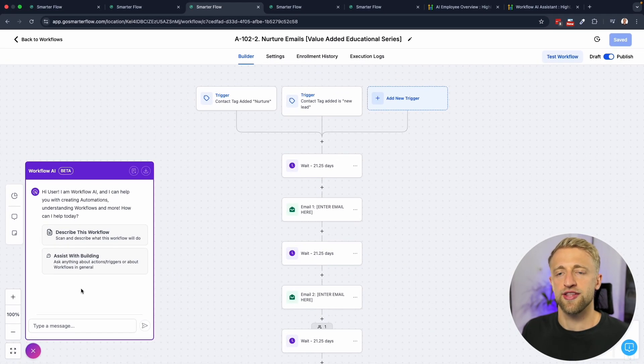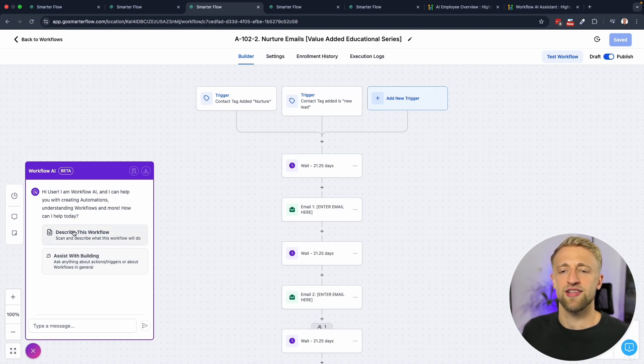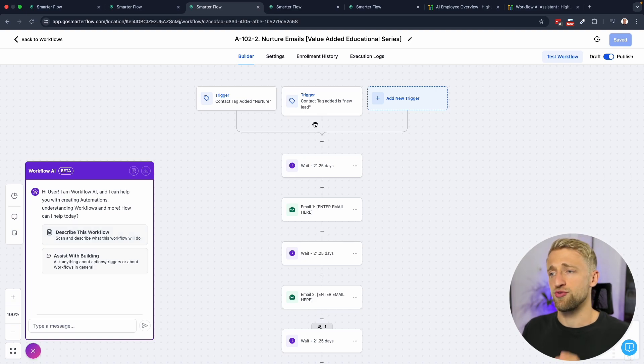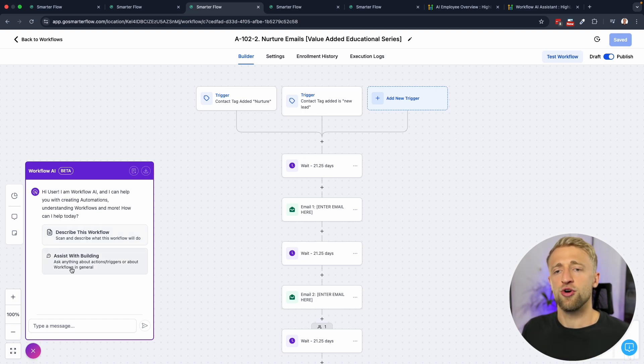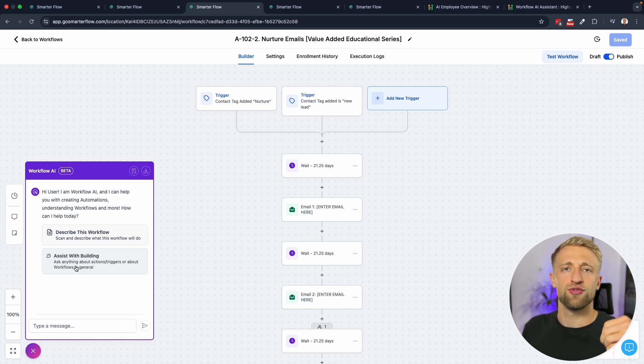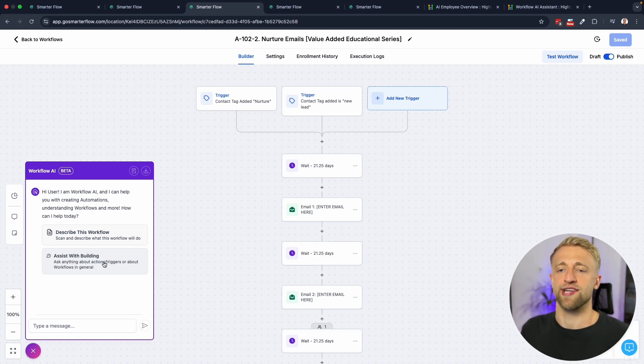Once you click on that, this is Workflow AI and you can see it still says that it's in beta. It basically has two different main features. You can either describe an existing workflow like the one we're looking at, or you can have it help you build a workflow from scratch with assist with building.